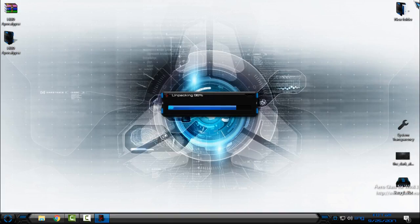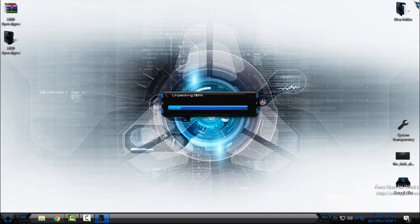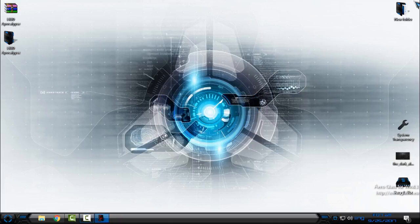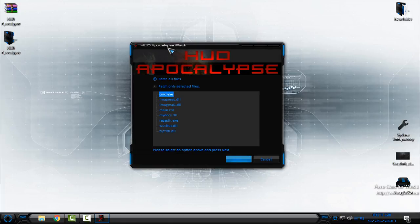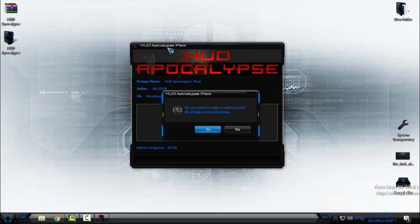Now click here I accept, go next, and then choose the first option patch all files and go next.